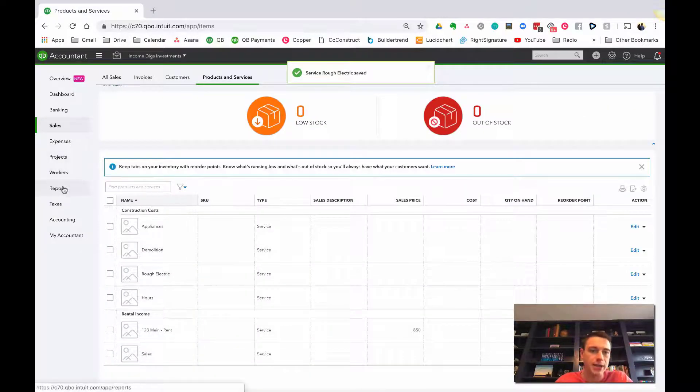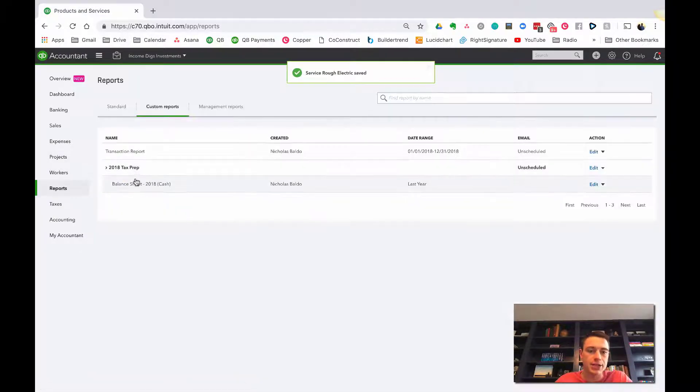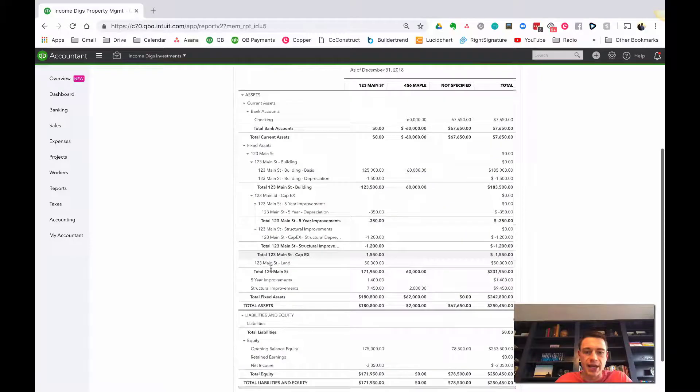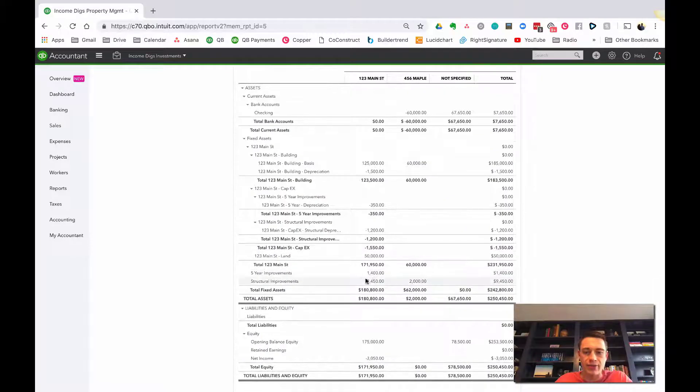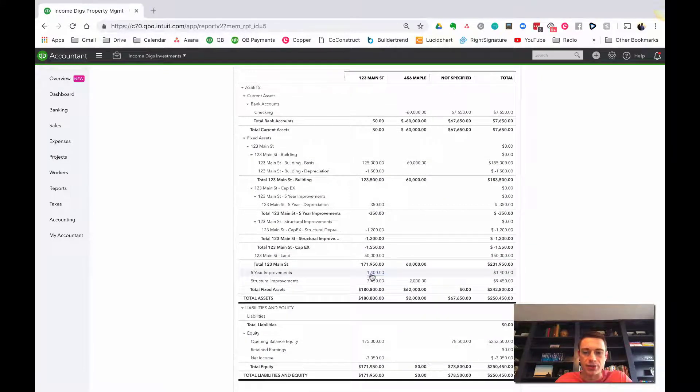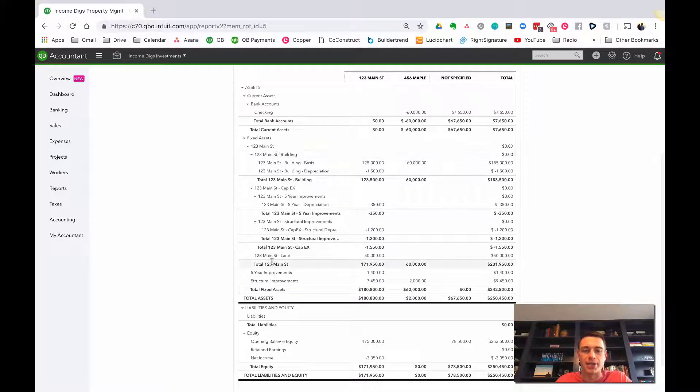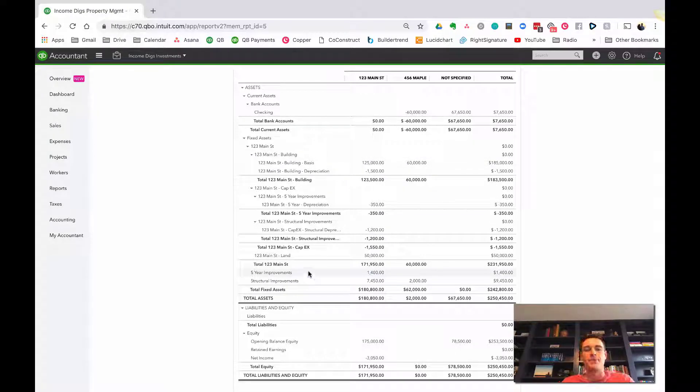So what does that do to my balance sheet? If I go back to my balance sheet, we'll see that now I have those items are in structural improvements and five-year improvements. They fell out of the property-specific ones.